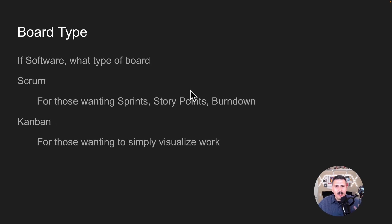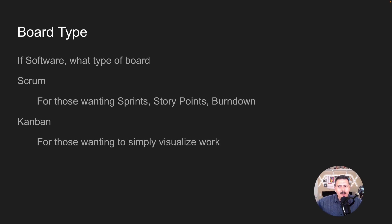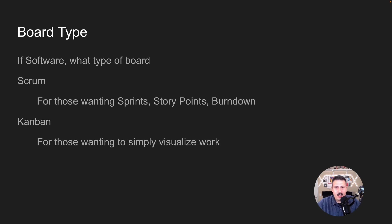Assuming you went with the software type, what kind of board do you want? Software projects are based off agile, but you've got to pick the template — scrum or Kanban. If you're going to go scrum, this means you are willing to go the whole way: sprints, story points, estimates, burndowns. You're going to have a backlog, groom that backlog, have refinement sessions, and practice full scrum. This is the one you want if you're ready for that level of commitment.